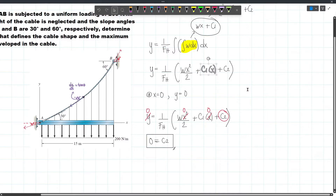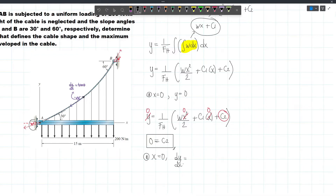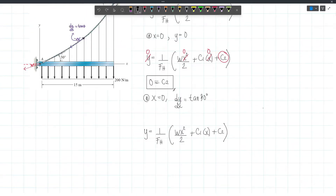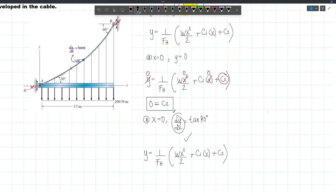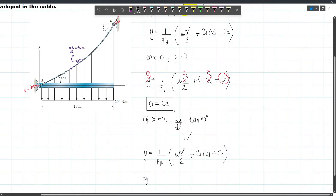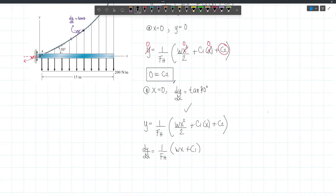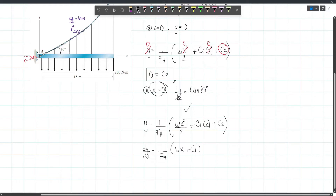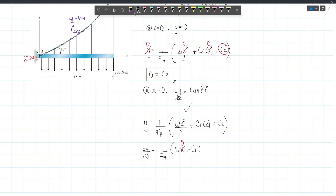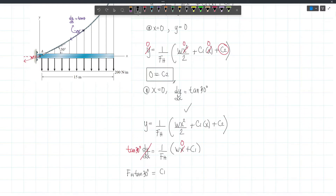To get the value of C1, we need another boundary condition, which we can obtain using the slope at A. We know that at X equals zero, DY/DX equals tan θ, and here θ equals 30 degrees, so DY/DX = tan 30. Differentiating our equation, DY/DX = (1/FH)(W·X + C1). Substituting X = 0 and DY/DX = tan 30, the W·X term becomes zero, giving us: FH·tan 30 = C1.